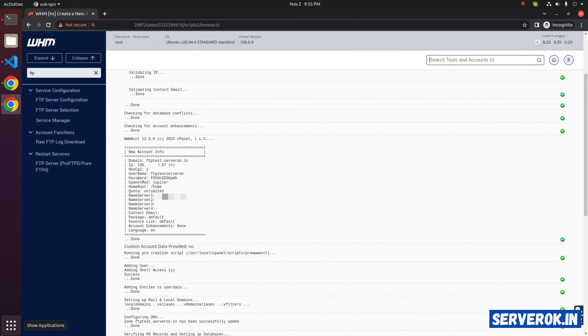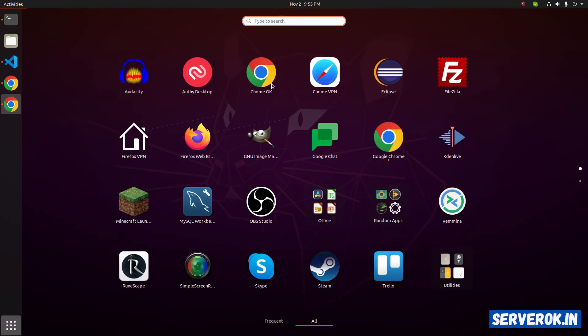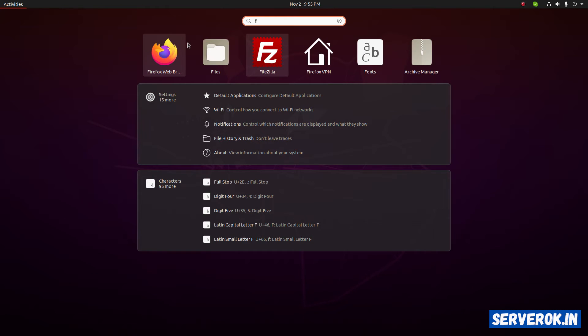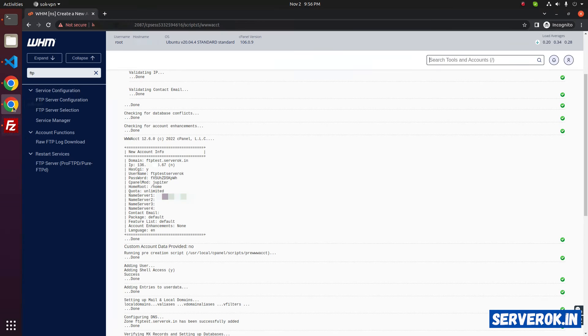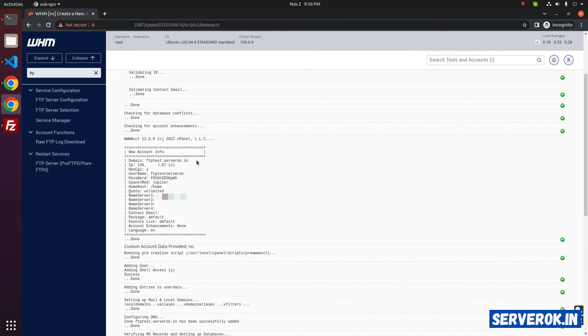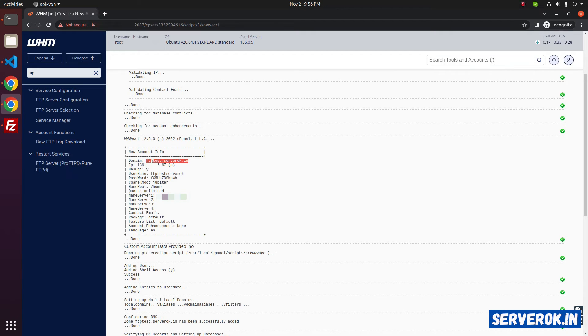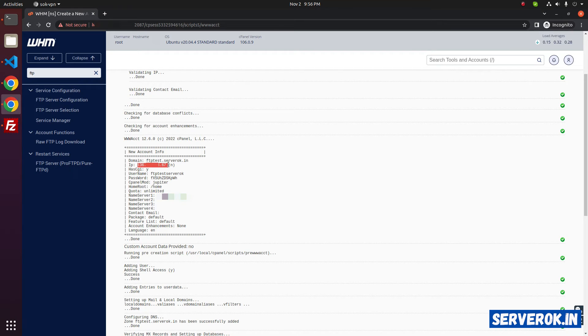To verify, let us connect with an FTP client. I have FileZilla. For the host, we will use IP address. If you have the domain name pointed, then you can use the domain name itself. I don't have this domain pointed to this IP address, so I will be using the IP address. Copy the IP address.